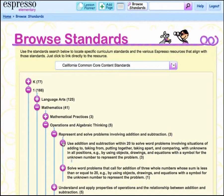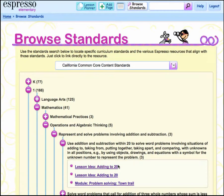You will see a list of available resources associated with that standard. Now choose the link you would like to explore.